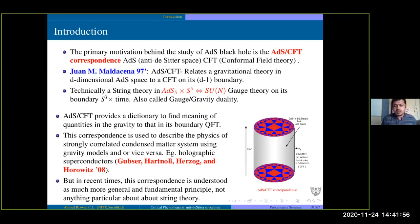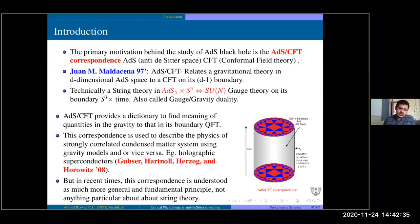Another motivation for studying ADS black holes is something called ADS-CFT correspondence. ADS stands for anti-de Sitter space and CFT stands for conformal field theory, a scale-invariant field theory. It was proposed in 1997. It tells that some gravity theory in the bulk is related to some condensed matter or conformal theory on the boundary. In string theory language, ADS-5 cross S-5 is mapped to an SU(N) gauge theory on the boundary, so it is sometimes called gauge-gravity duality. ADS-CFT provides a dictionary to find the meaning of certain quantities in gravity in terms of its boundary QFT.